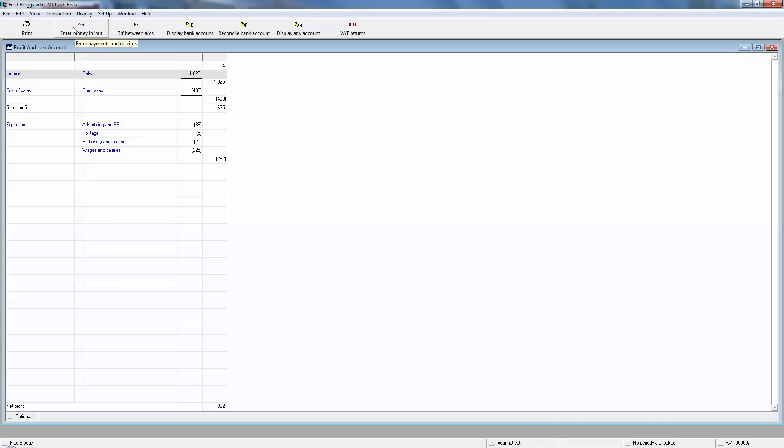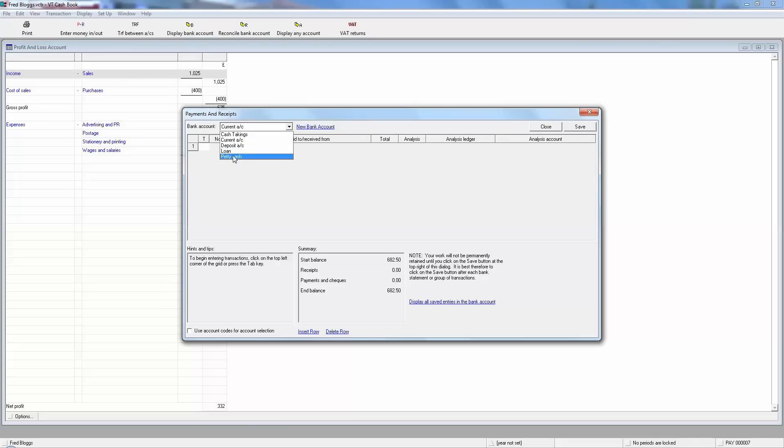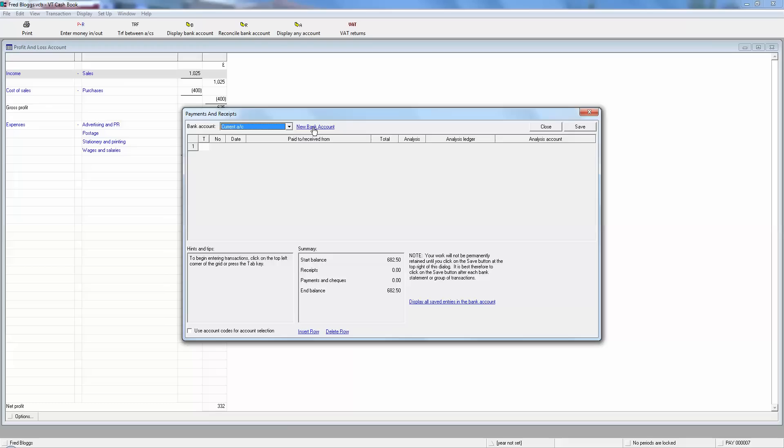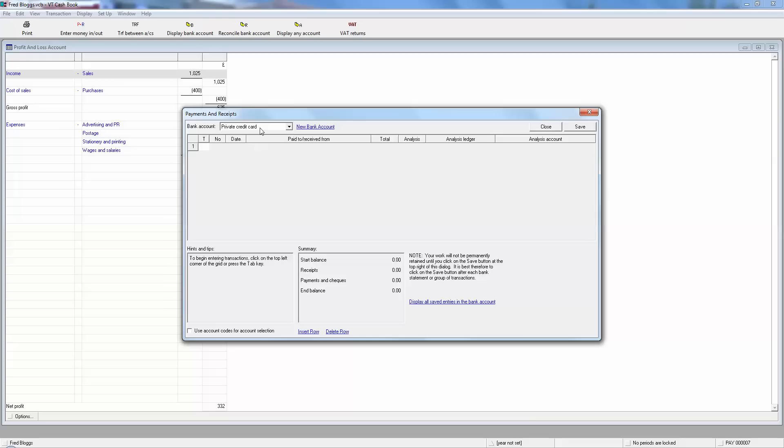So if for example you've bought some stock using a private credit card. So it's money in money out again. But now what we need to look at is the bank account, the how it was paid. Now it wasn't the cash takings. It wasn't from the current account. It wasn't from the deposit account. It isn't from a loan account and it wasn't from petty cash. So what we need to do is open a new bank account, which comes back to the idea of pots of money. Your private credit card is like taking money out of a private pot for a business expense. So we want new bank account. This is a different way of entering a new bank account. Create a new bank account and this time it's private credit card. And again we don't need to worry about all the details. Just put the name in and OK. And now we've got a new bank account called private credit card.